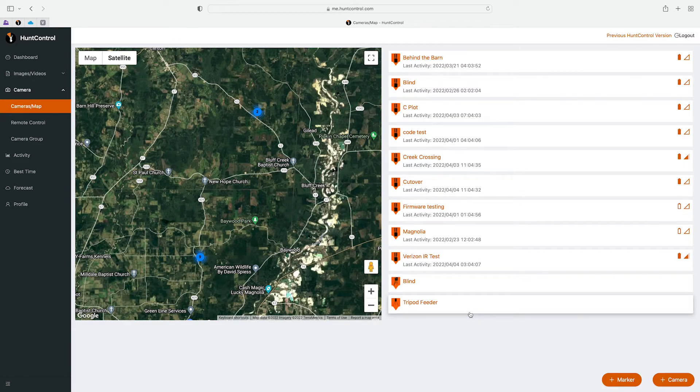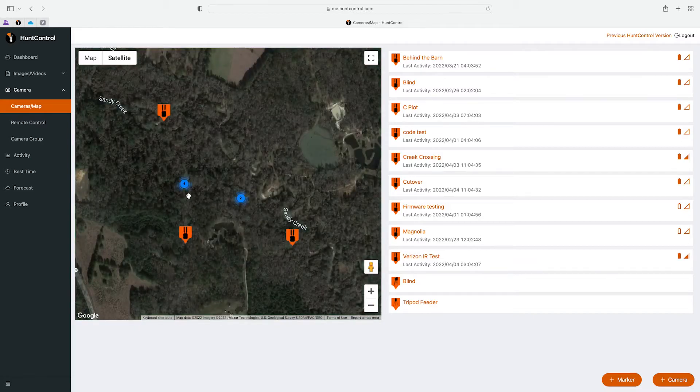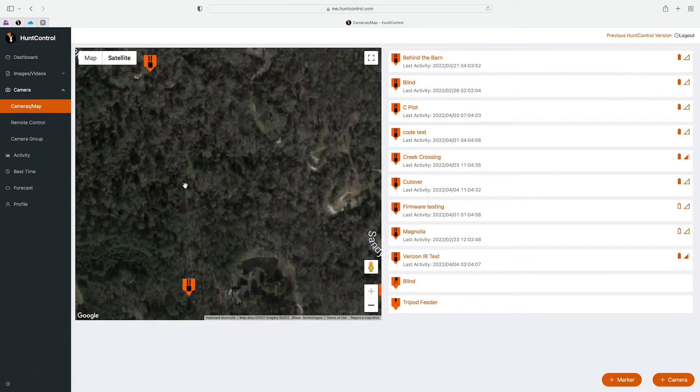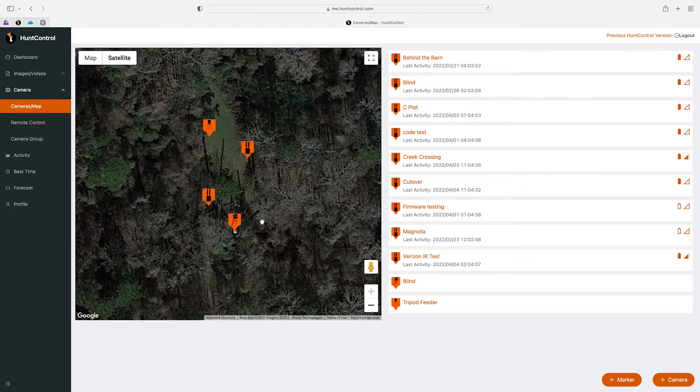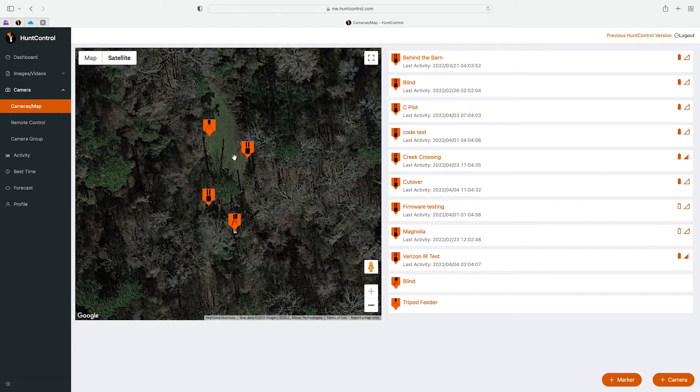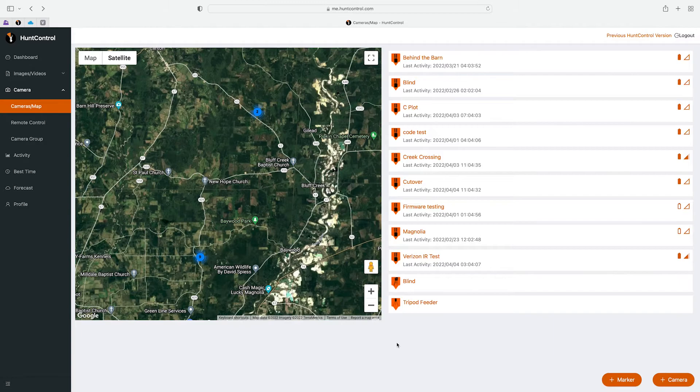So now you'll see there's our blind here on the right and there's our tripod feeder, and then you'll notice this says nine so you can click on that to zoom in on it. There's our blind, there's our two cameras, and there's our feeder. So this can help you keep tabs of where all your stands are, your feeders. And we'll be adding more icons to this list as well.